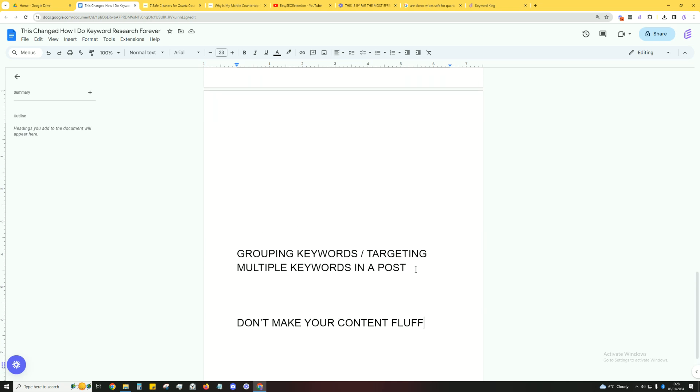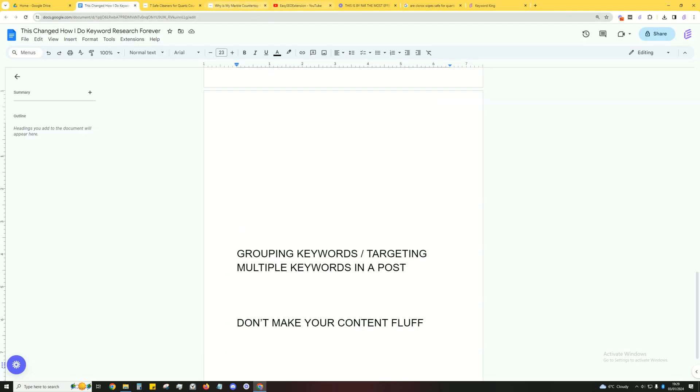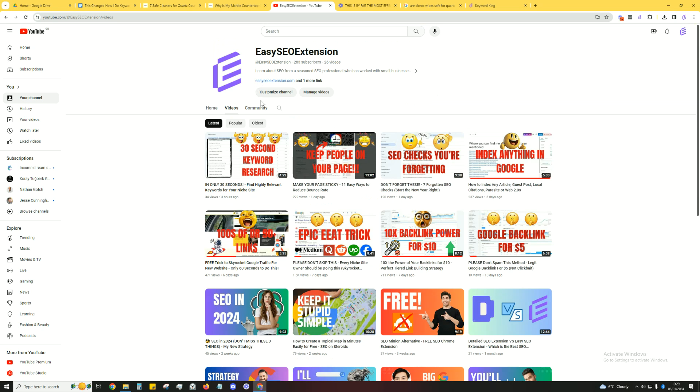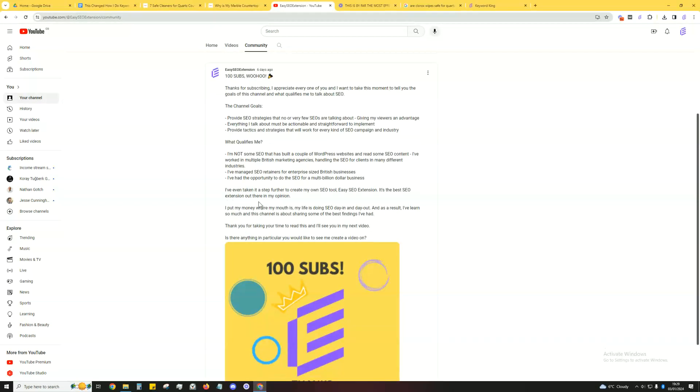Now chances are that's the first time you've stumbled upon one of my videos, and I just want to quickly explain who I am and the goals for this channel. The goals for this channel is to provide you with SEO strategies that no or very few SEOs are talking about. Everything I talk about is going to be very actionable and straightforward. All this stuff is actionable and straightforward. Now more importantly, what qualifies me to talk about this? I've been doing SEO for over seven years now, worked for multiple UK companies, and managed enterprise-size clients. These are businesses worth a lot of money.